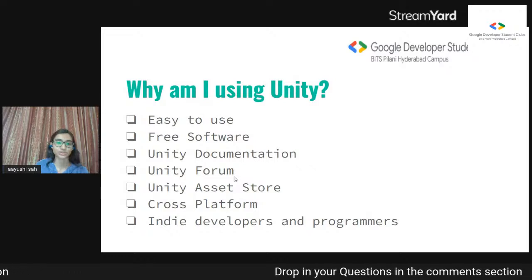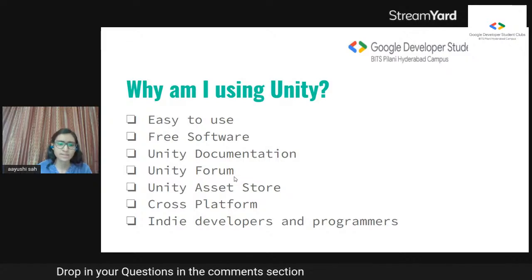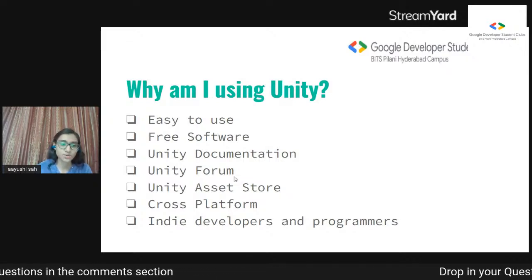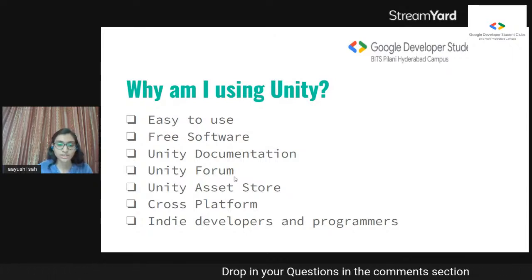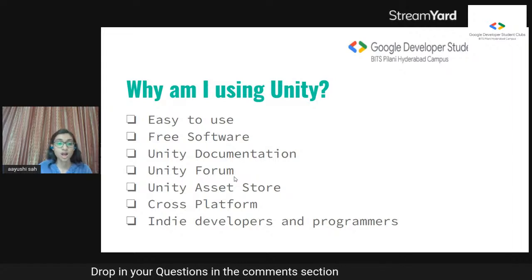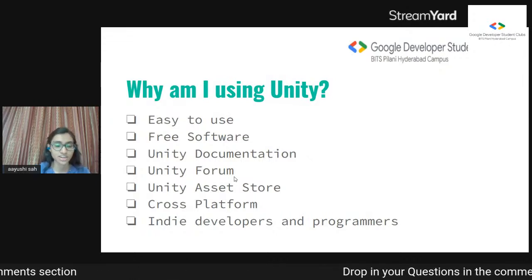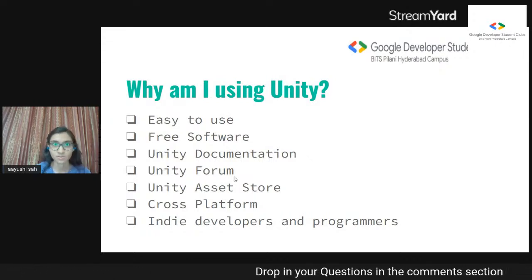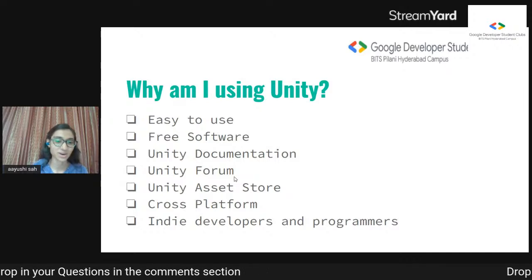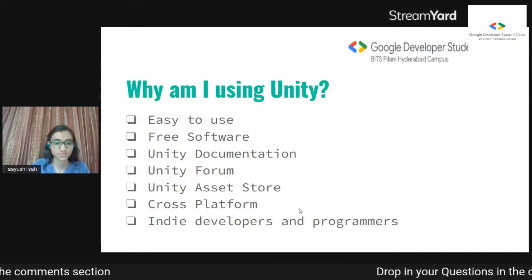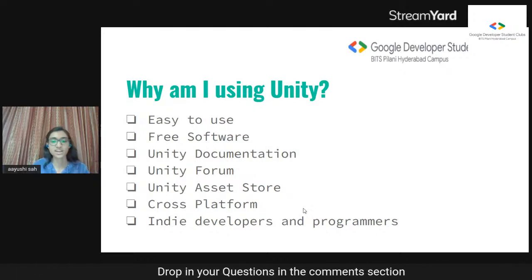Then we have the Unity Asset Store, where you can buy assets for your games — they might be free or paid, but most of it is free. Unity is also cross-platform as I mentioned. Unity is free unless you make $100,000 USD in revenue, after which you have to pay a token amount. But $100,000 is a lot of money, and it's free for us as students. All these features make it very popular for indie developers — independent developers.